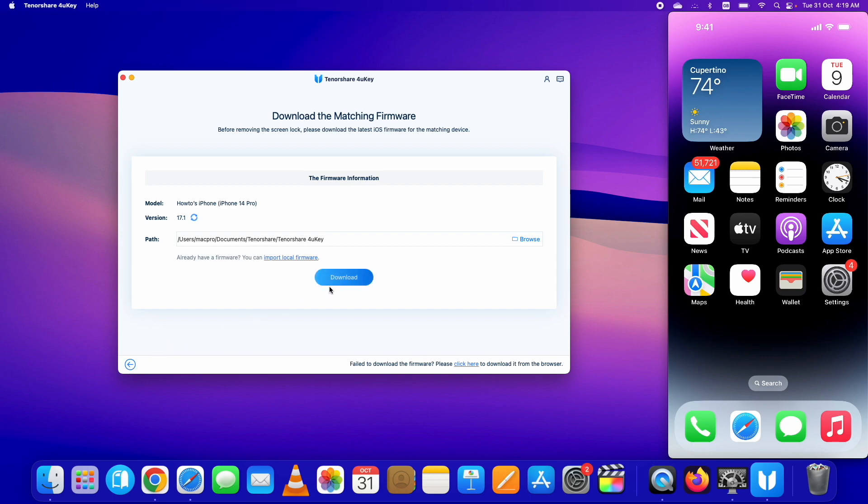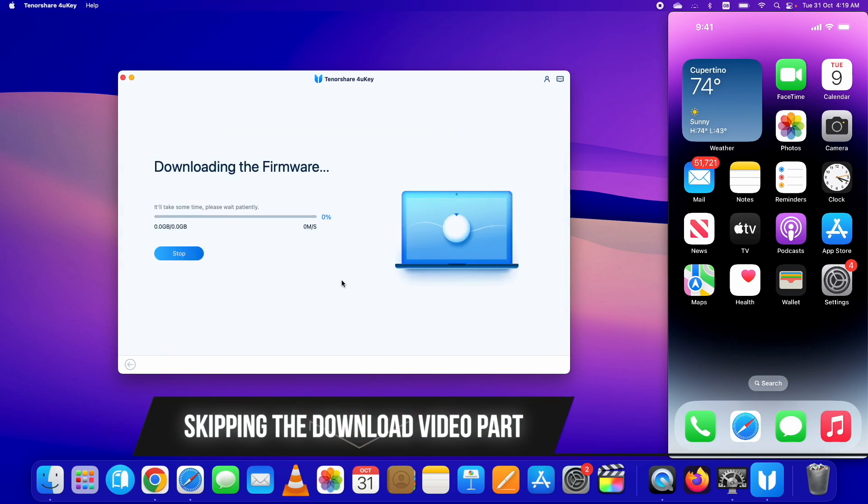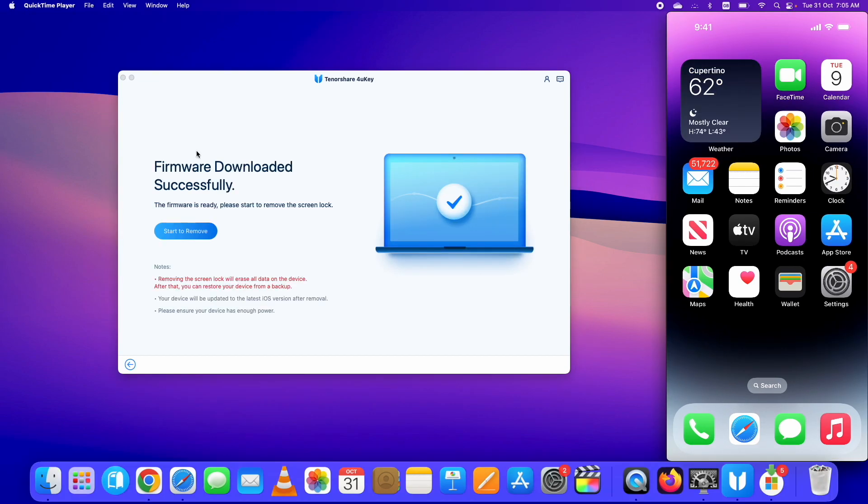Once the file is selected or the download completes, it will show you the next page. On the next page, the process to bypass forgotten iPhone passcode will start.